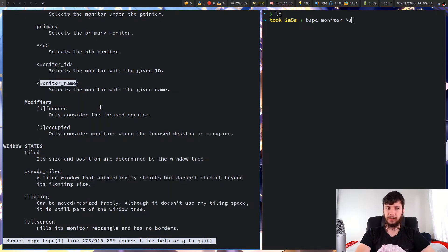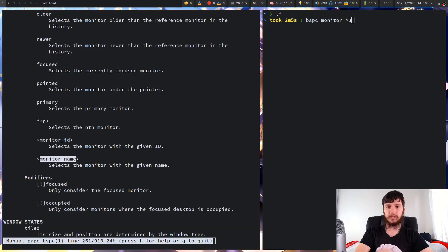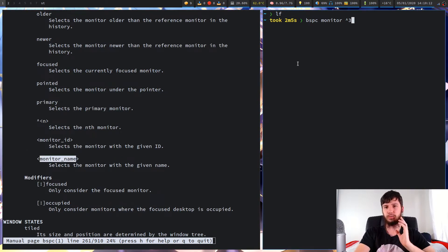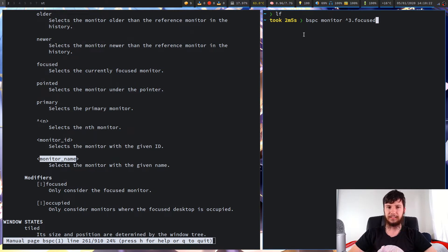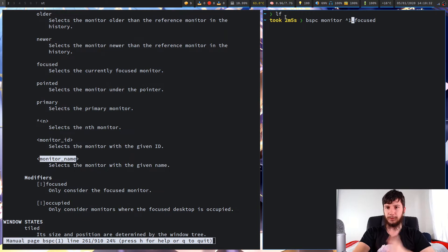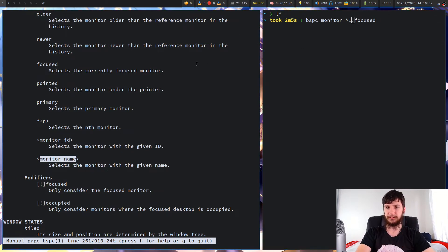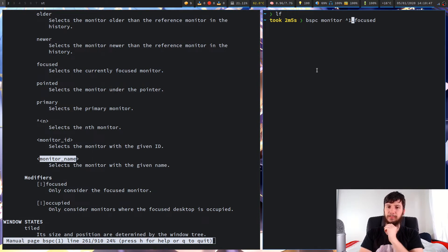As I mentioned, you also have modifiers. With monitors we only have two modifiers: focused and occupied. Focused will do exactly what you'd expect — for example, consider the third monitor that is focused. In this case it won't find anything because we're currently focused on the first monitor. But something like the first monitor that is focused would basically select this monitor, though that's a really complicated way of doing it — you can typically just use focus directly.